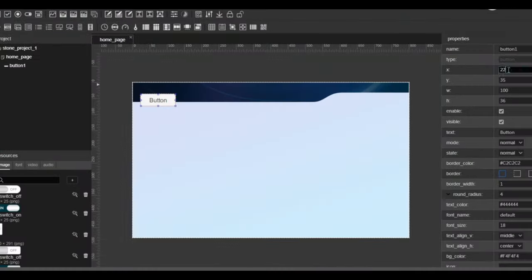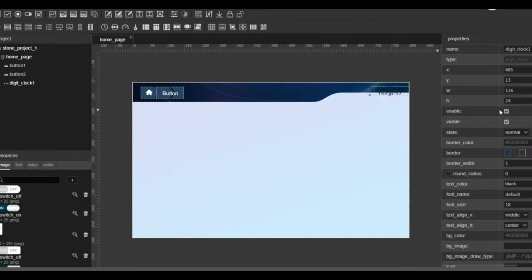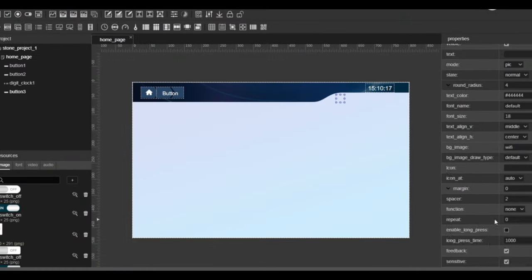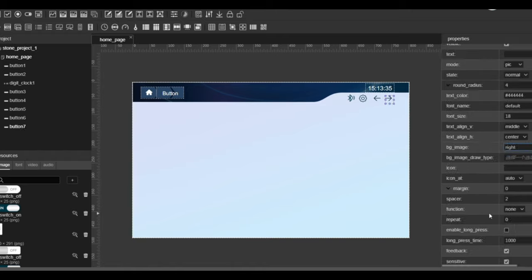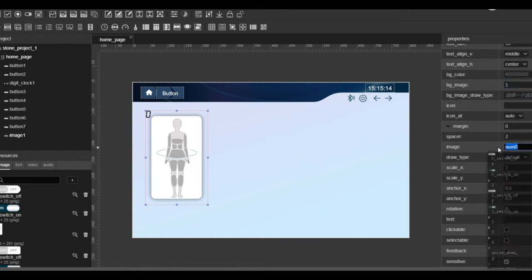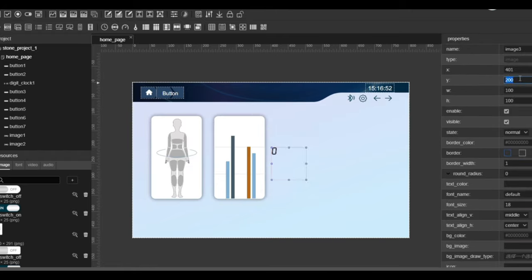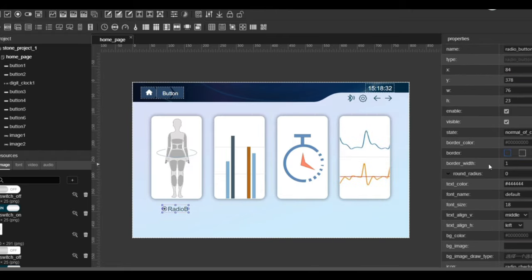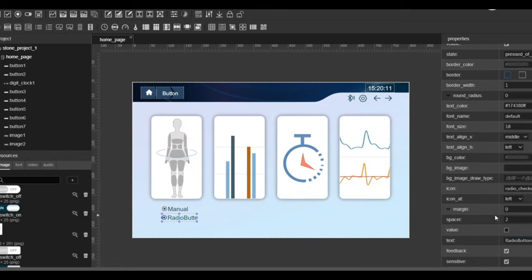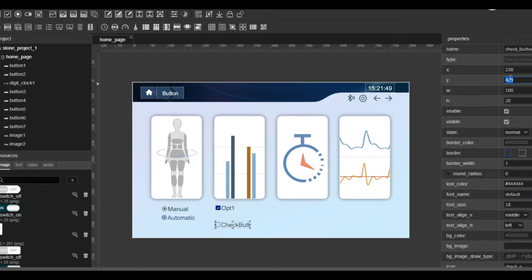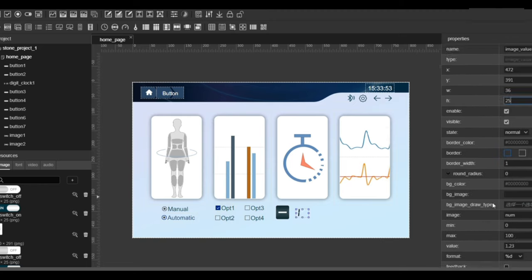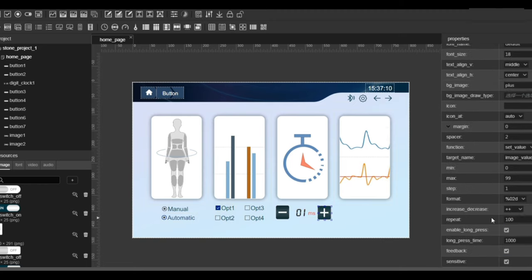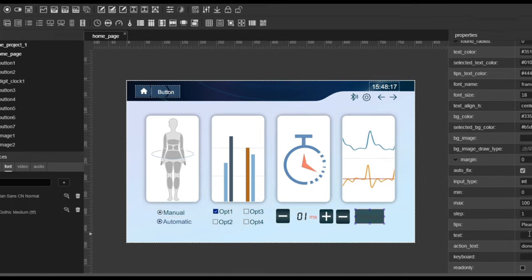Stone Designer is a powerful GUI design software that can quickly create HMI interfaces for any device. Without a need for professional programming knowledge, it is very developer friendly and easy to use.